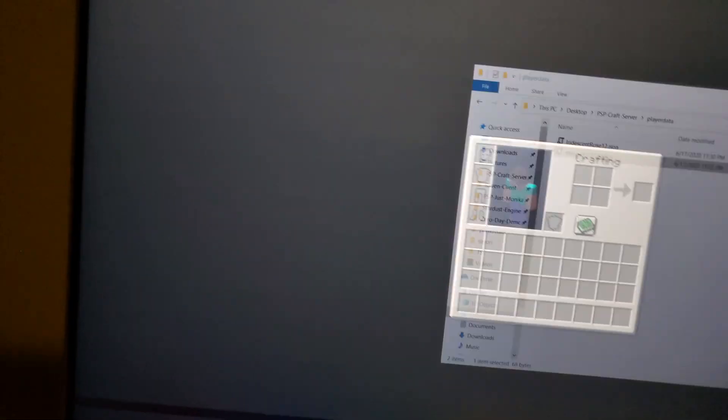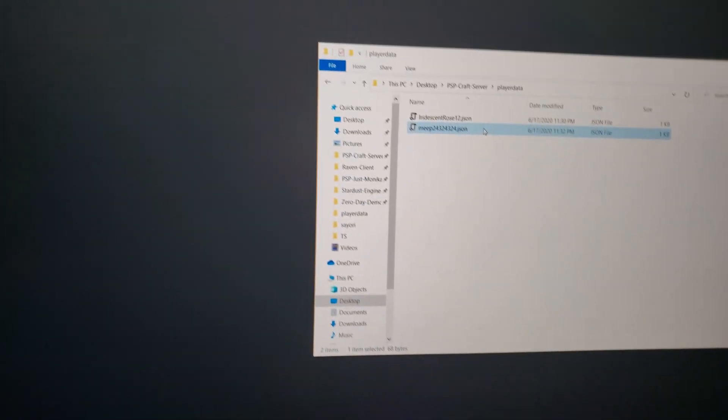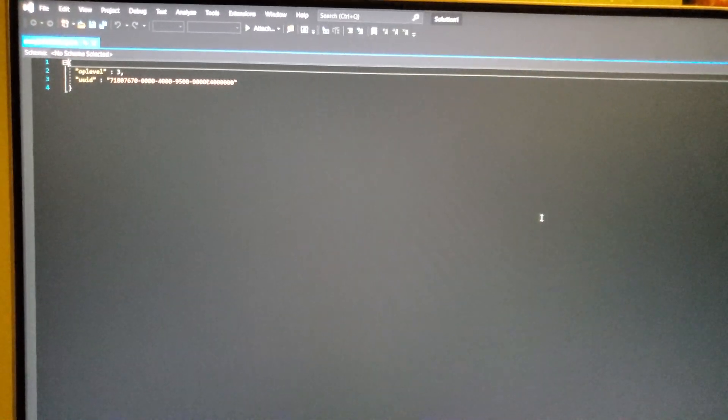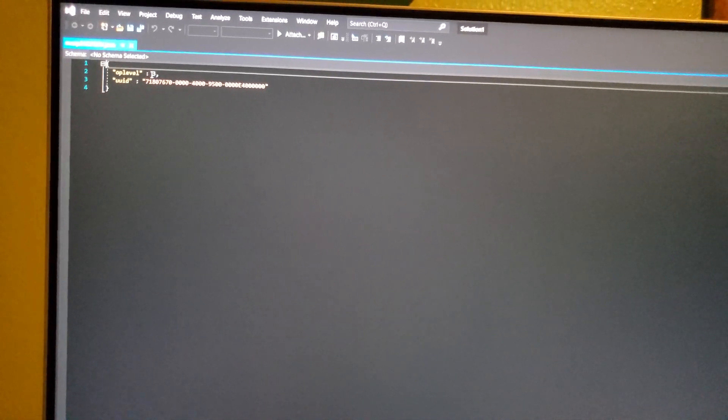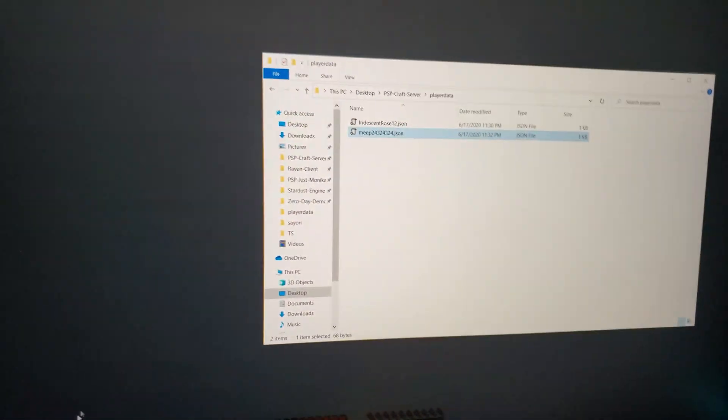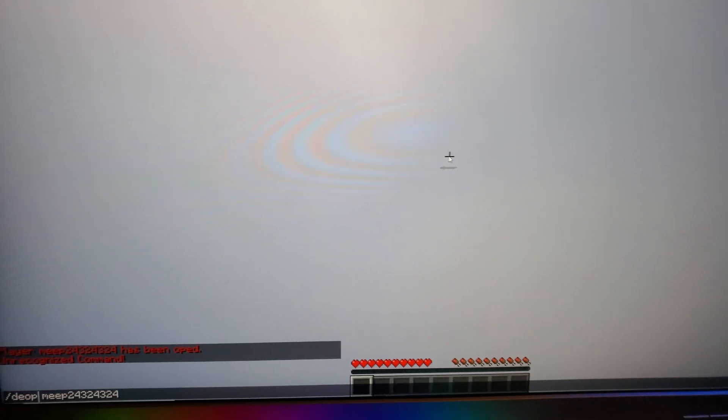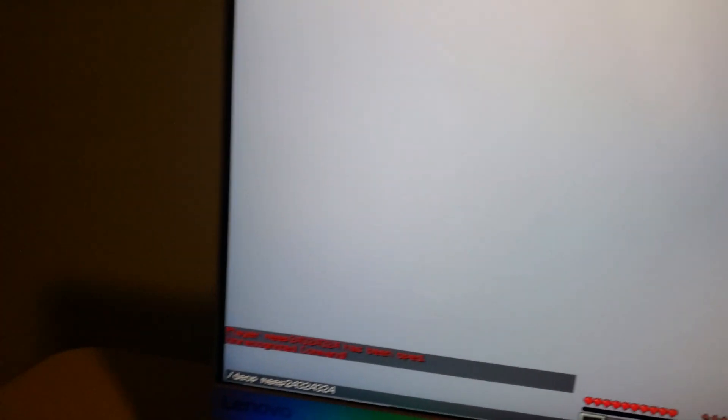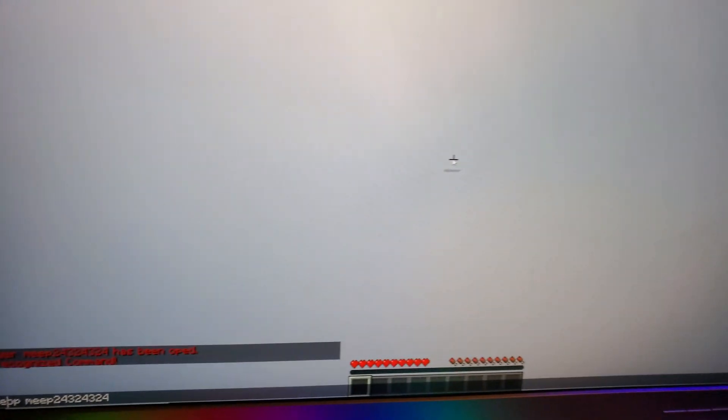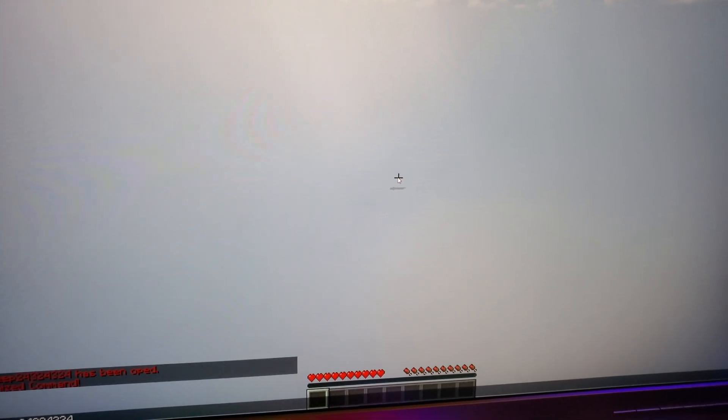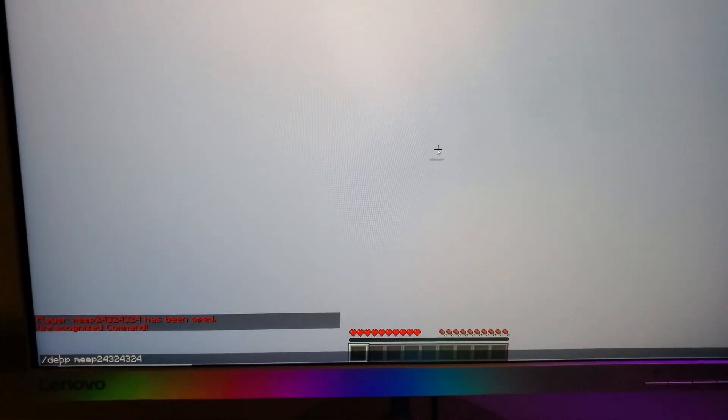I'll go back into that folder and you can go ahead and see that basically the person has their op level. I didn't do that right. But either way, it's gonna basically deop them and remove their operator permissions. For some reason, it's not recognizing deop, but that will be fixed upon release. Either way, thank you guys for watching.